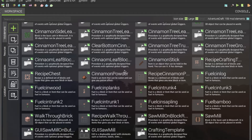Hello everyone. Welcome to the User Bricks channel. Today we are going to go over a new way to create slabs.